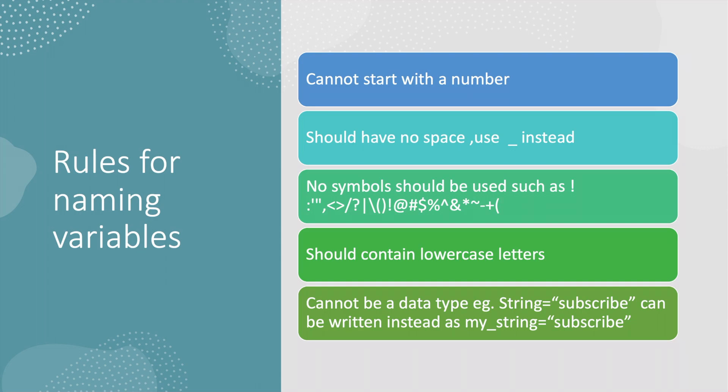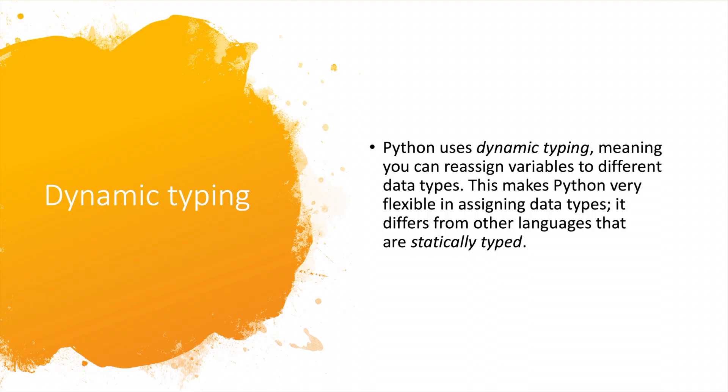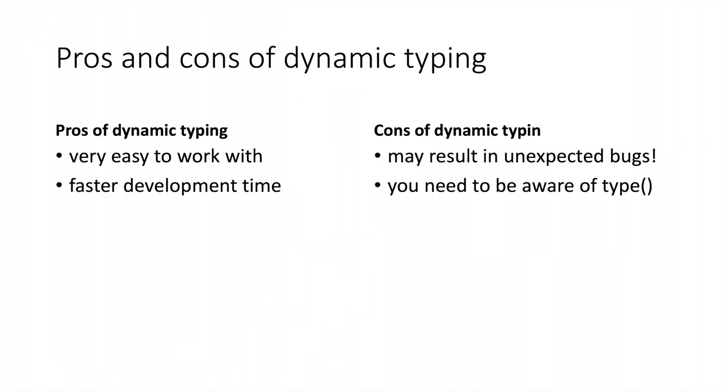Python uses dynamic typing, meaning you can reassign variables to different data types. This makes Python very flexible in assigning data types and it differs from other languages that are statically typed.